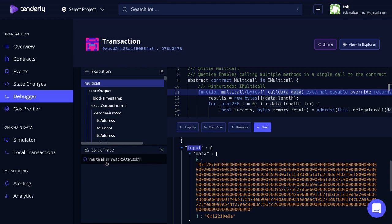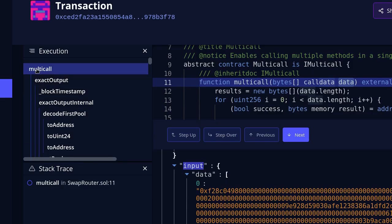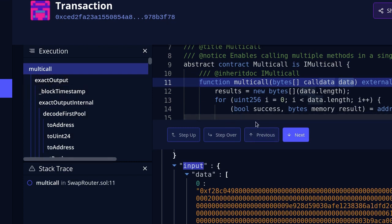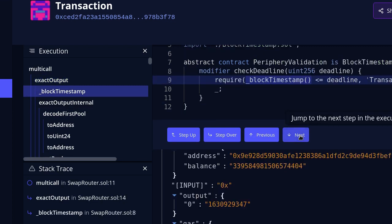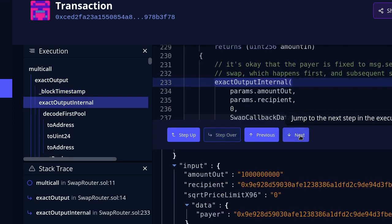By clicking on the navigation buttons, we can navigate through the function list. The easiest one to understand is Next — it jumps to the next function on the list. For example, starting at multi-call, clicking Next takes us to exact output. The next function on the list is block timestamp, so clicking Next again takes us there, and clicking once more takes us to exact output internal. Previous is the opposite of Next — it moves one step back up the function list.